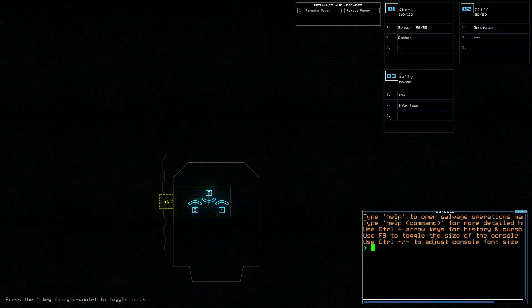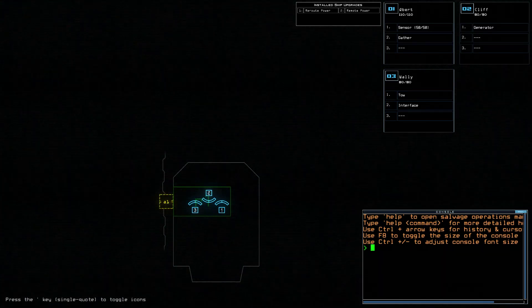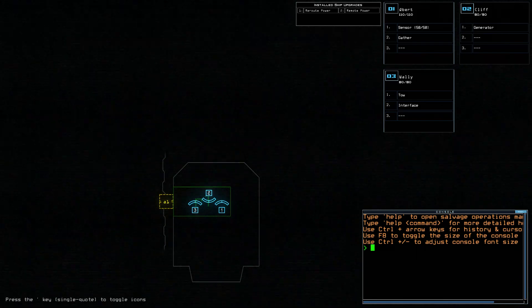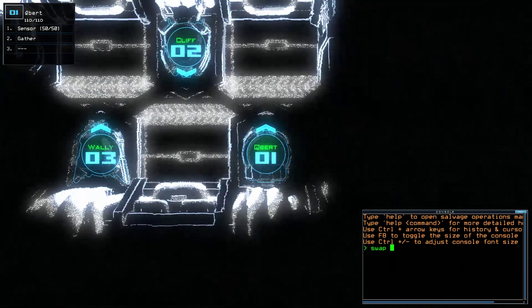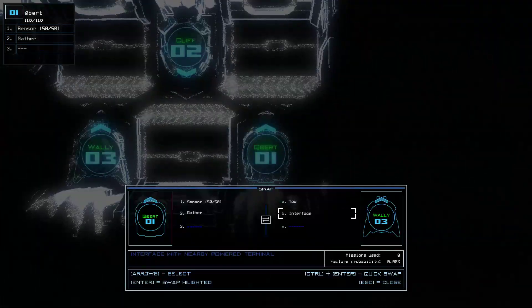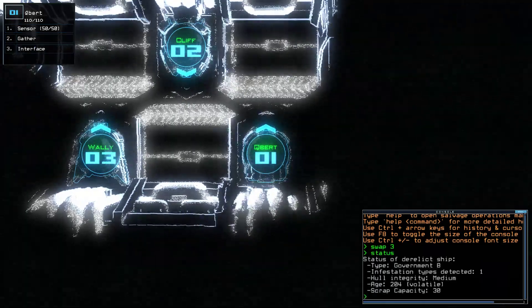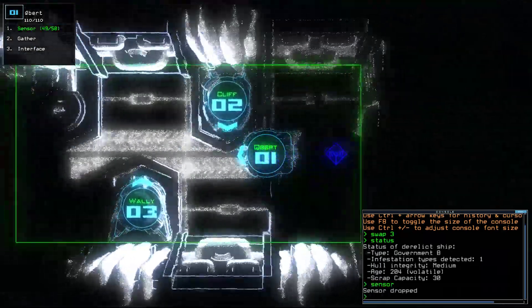Today we have Sensor, Remote, and Reroute Power, which will also be nice, but much lower drone health today. Just a little bit below average, though, that said. Today we have one Infestation on a Government B.